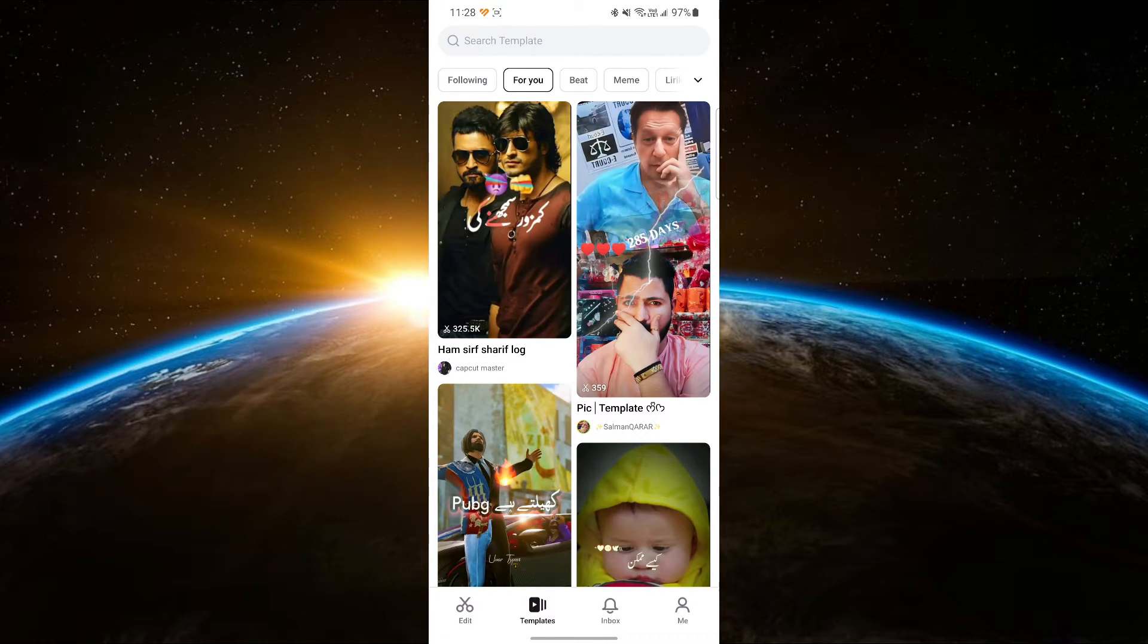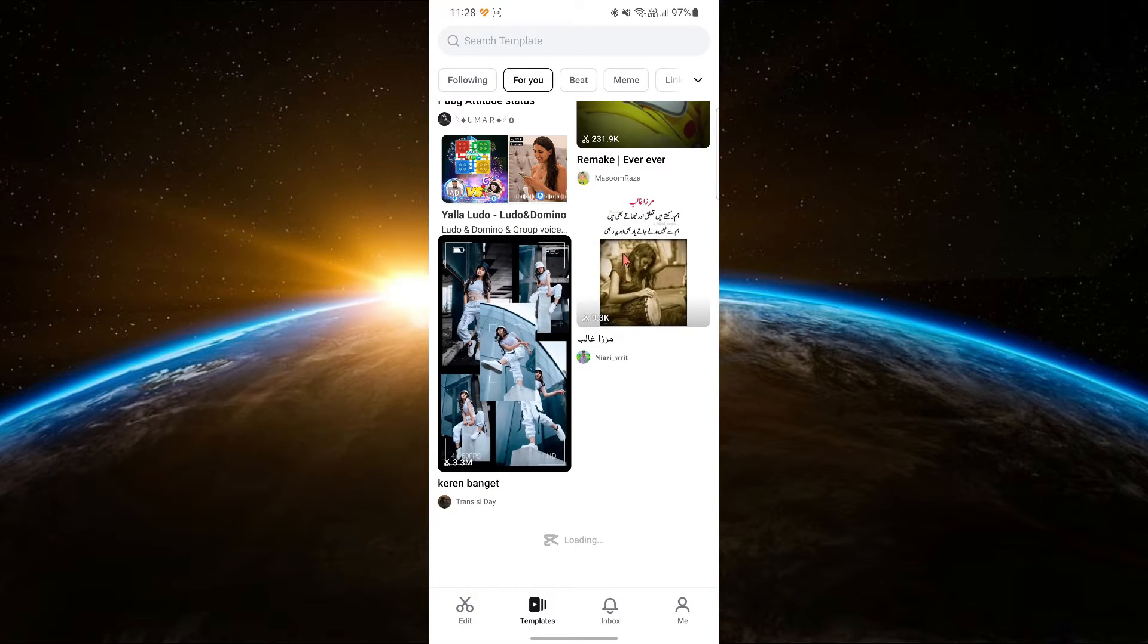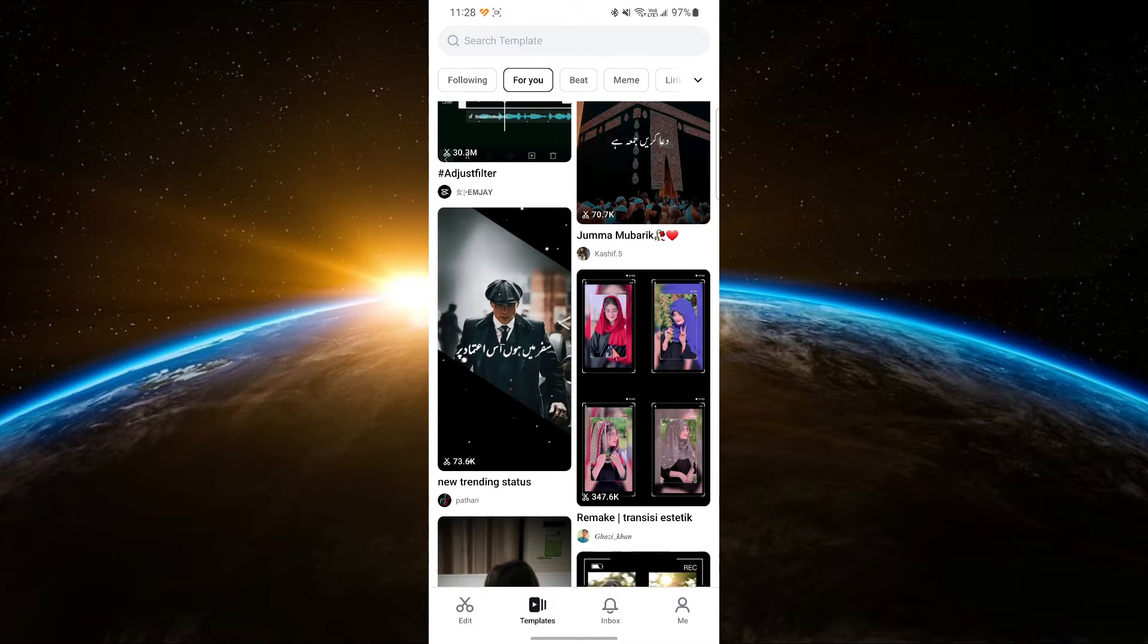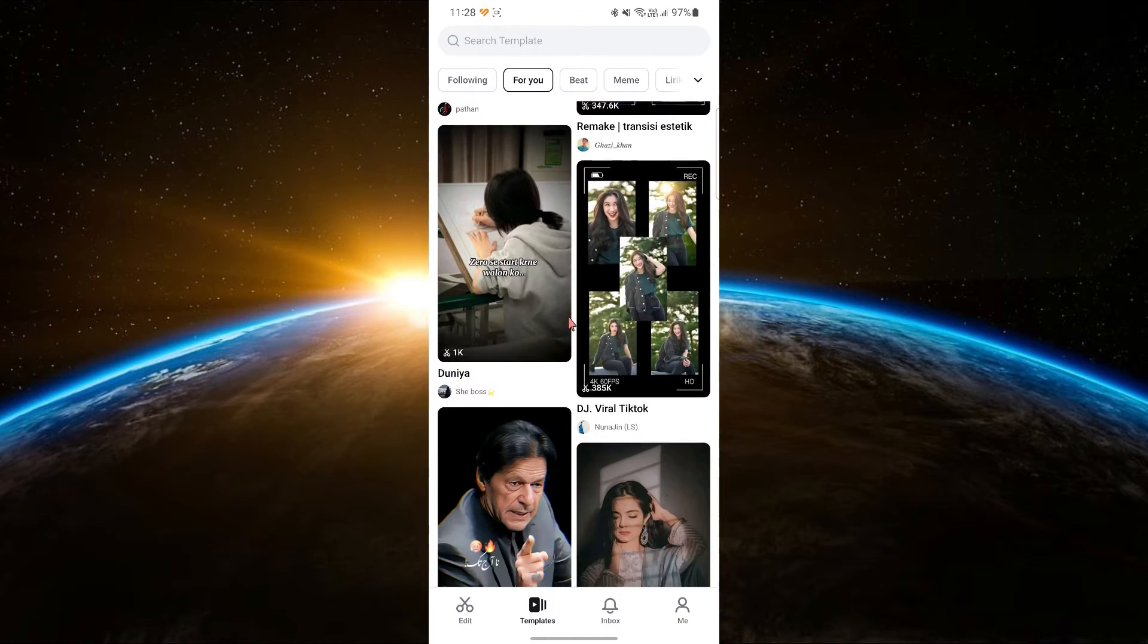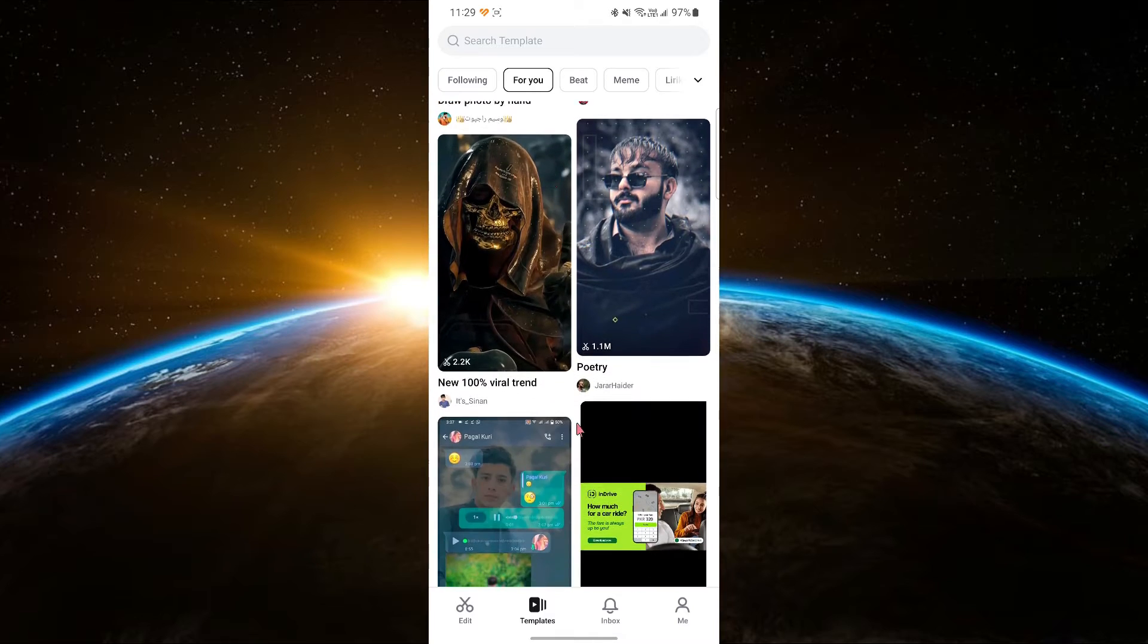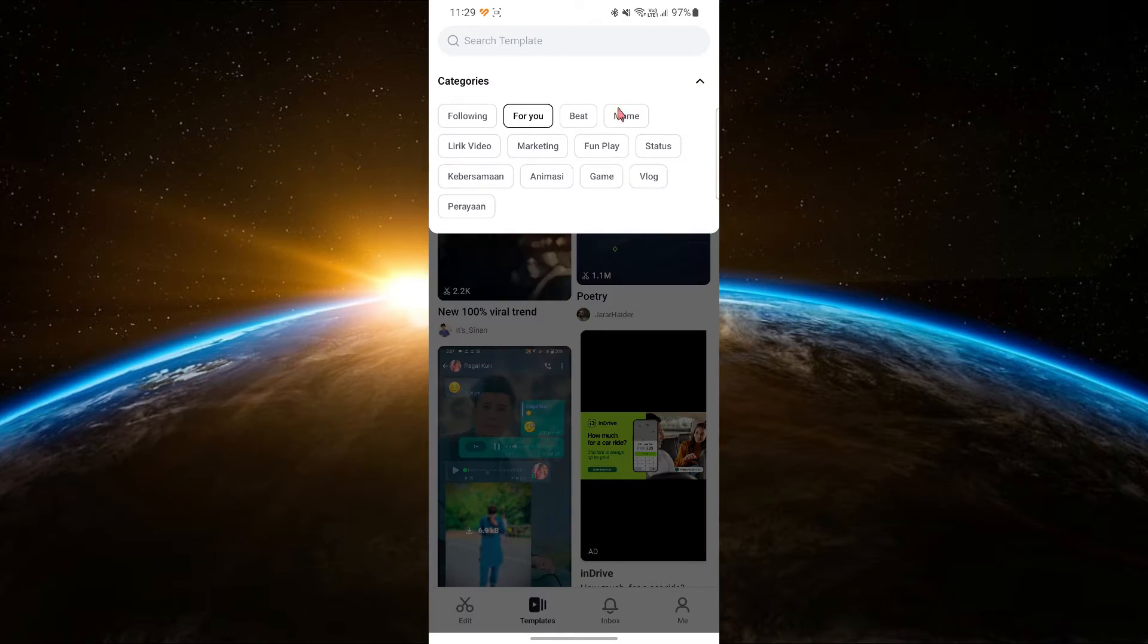Once you are in the Template section, you can browse through a variety of templates available. You will see different categories like Trending, Popular and Recommended. If you are looking for something specific,